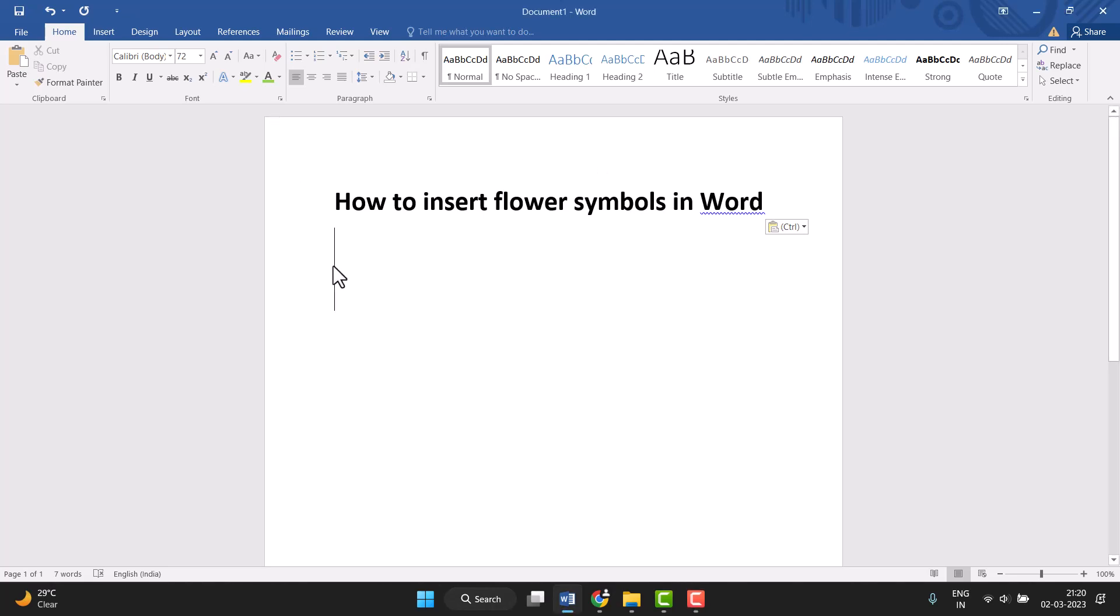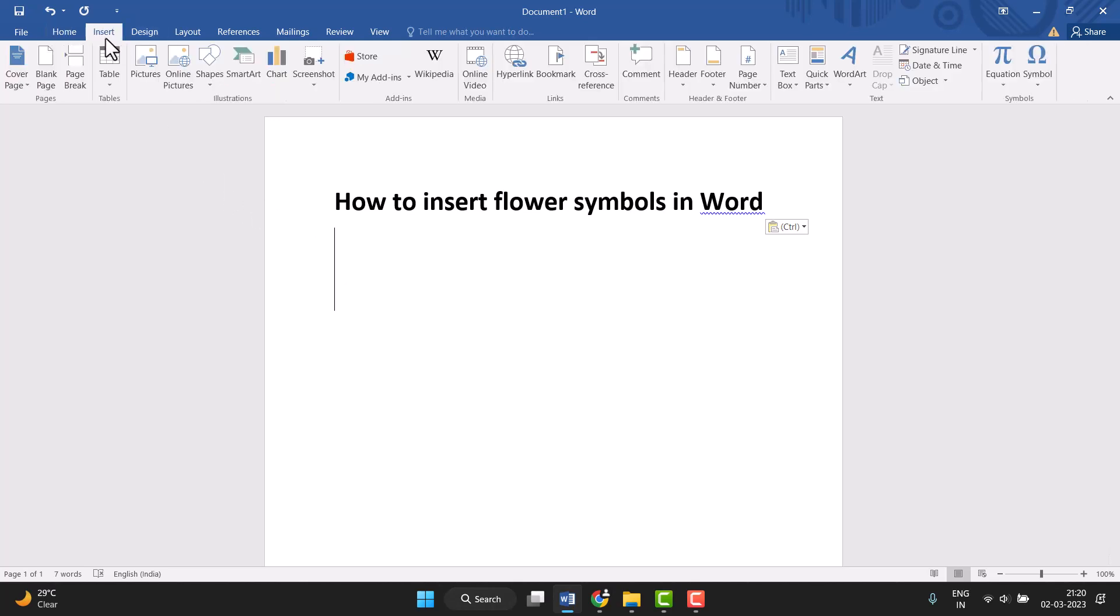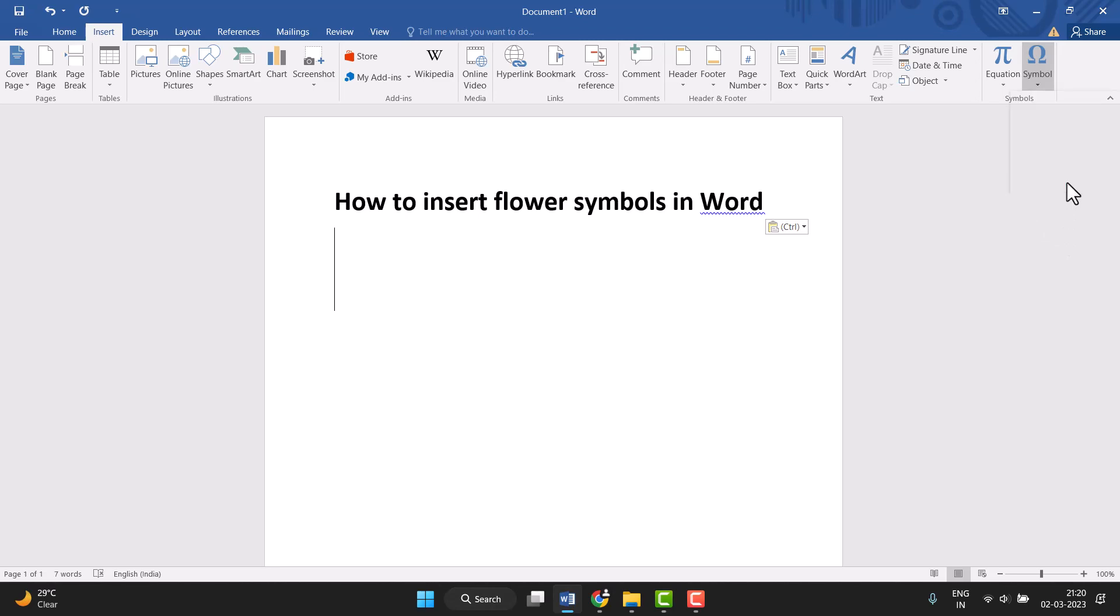Hello friends, today in this video I will show you how to insert flower symbols in Word. This is very easy. First, you need to click on Insert, then the last option Symbol, and then More Symbols.